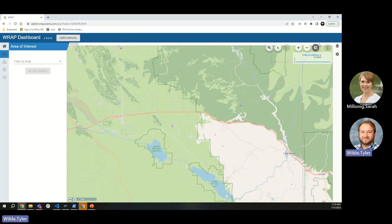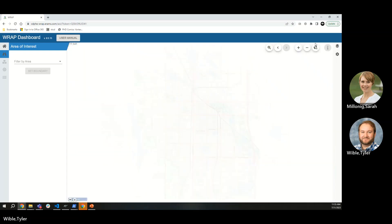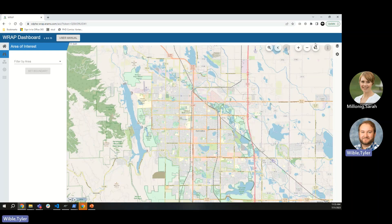If you want to zoom to an area, you can specify a county, a state, or a city. For example, if I want to go look at Fort Collins, Colorado, I type it in, hit enter, and it will zoom me directly to Fort Collins, Colorado.